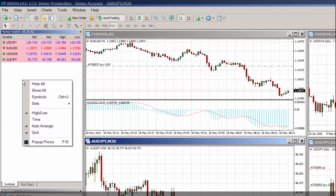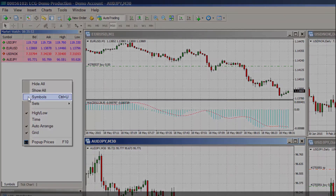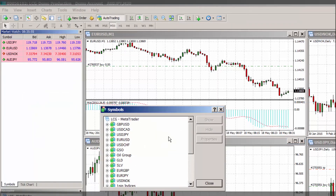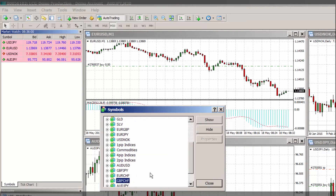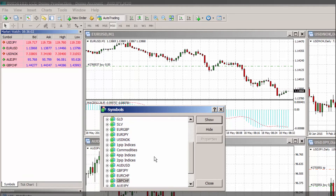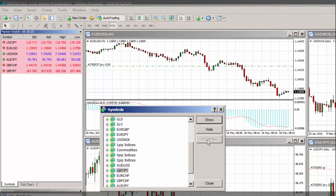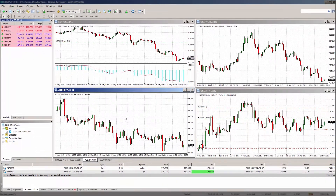From there you can then build your own watch list by right-clicking and highlighting the symbols option. Then individually add each instrument you'd like to add to your market watch list. To bring up a new chart, highlight the instrument, right-click and click on chart window.